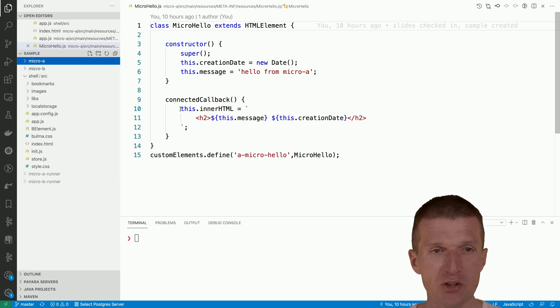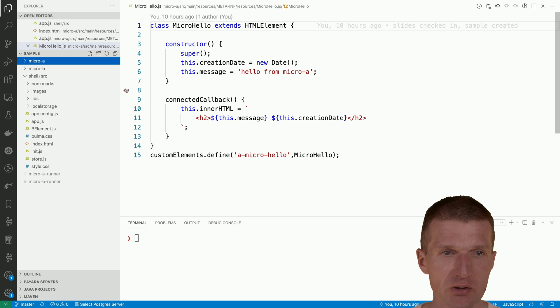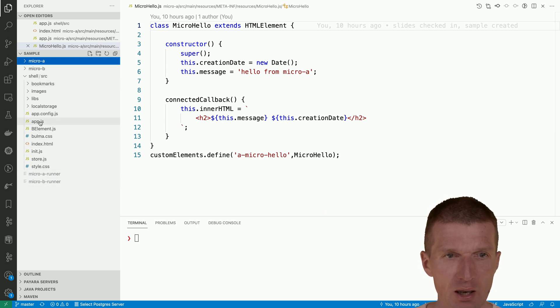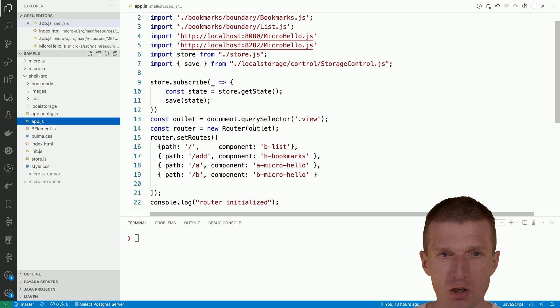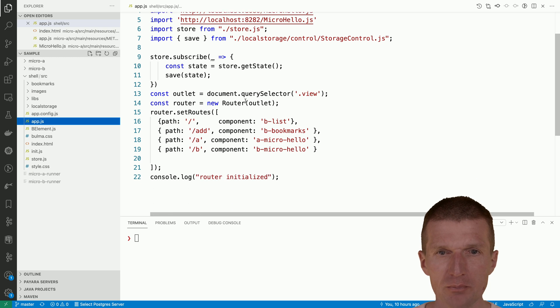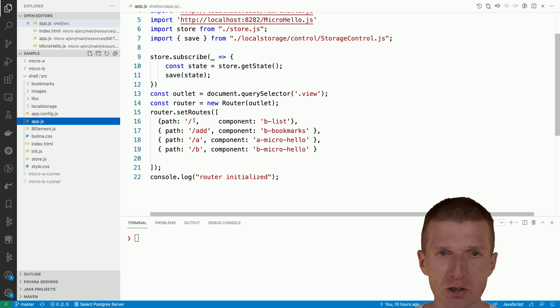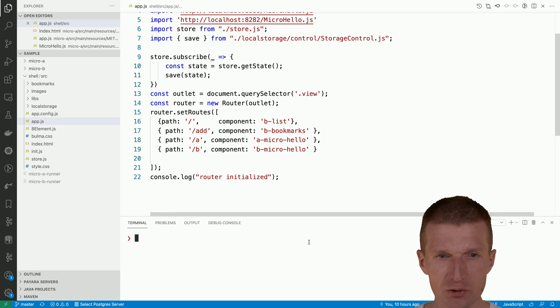Now the more interesting stuff happens inside the shell. If we take a look at that, we have in the app.js the router, the vadin router, and the vadin router configures the routes A and B.